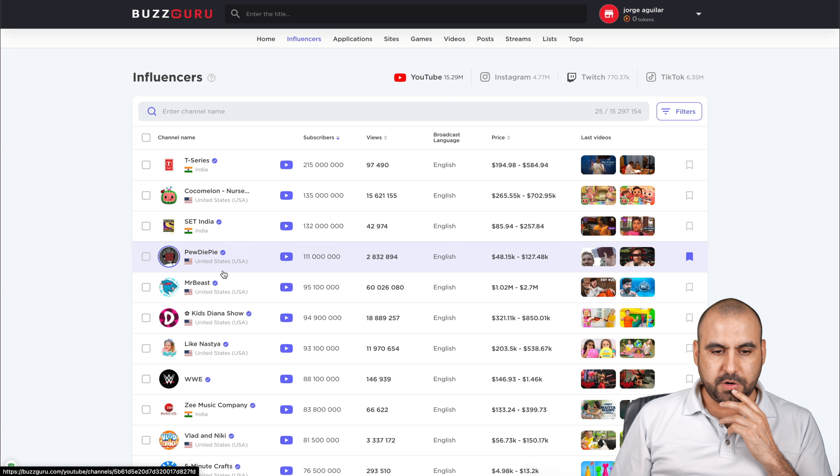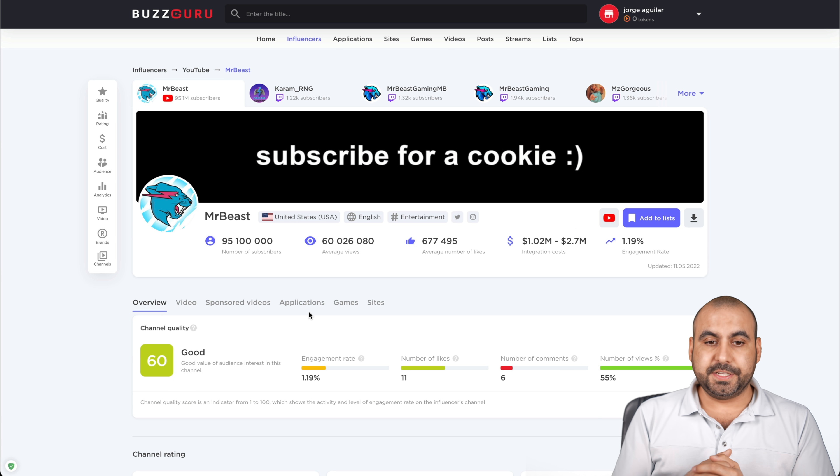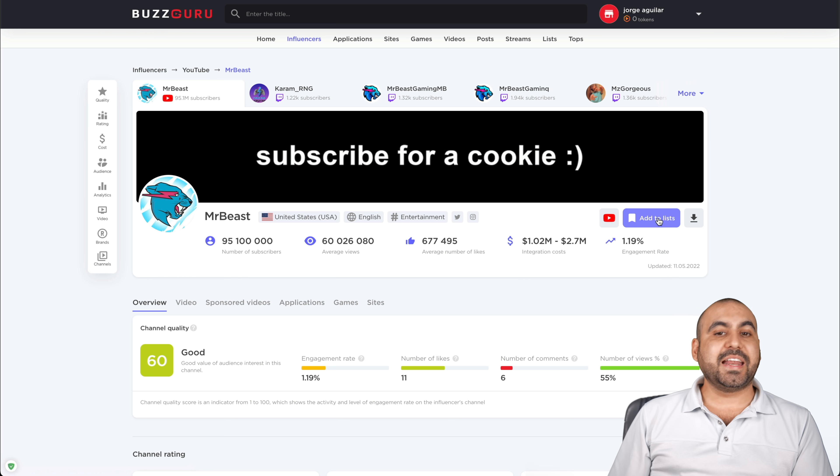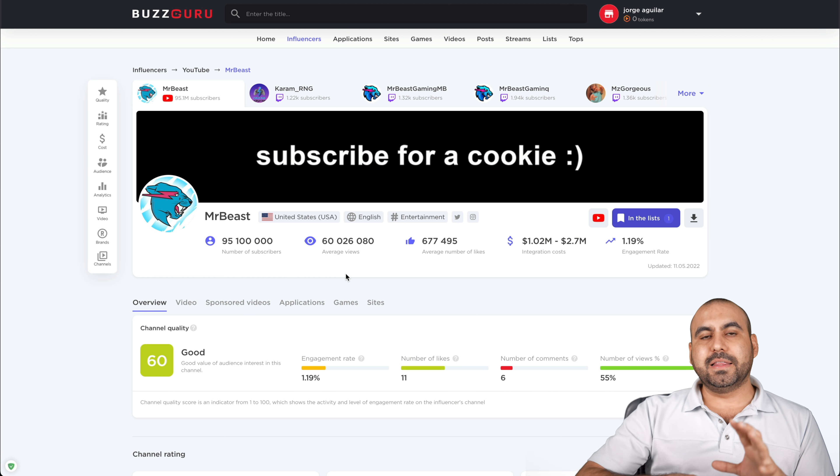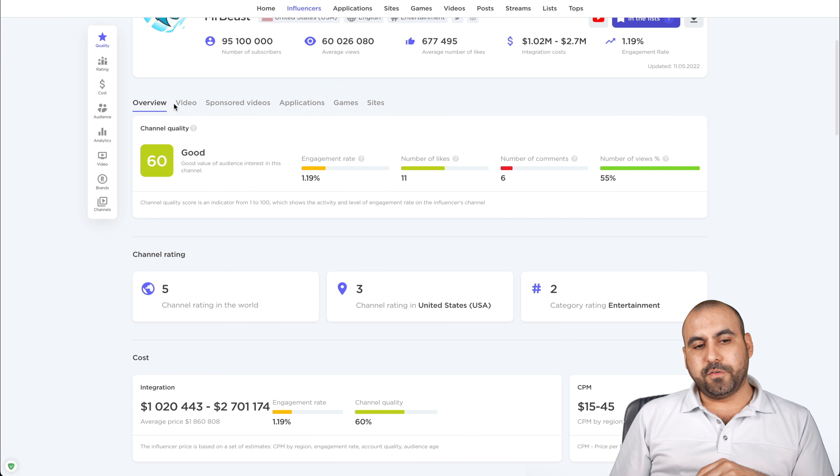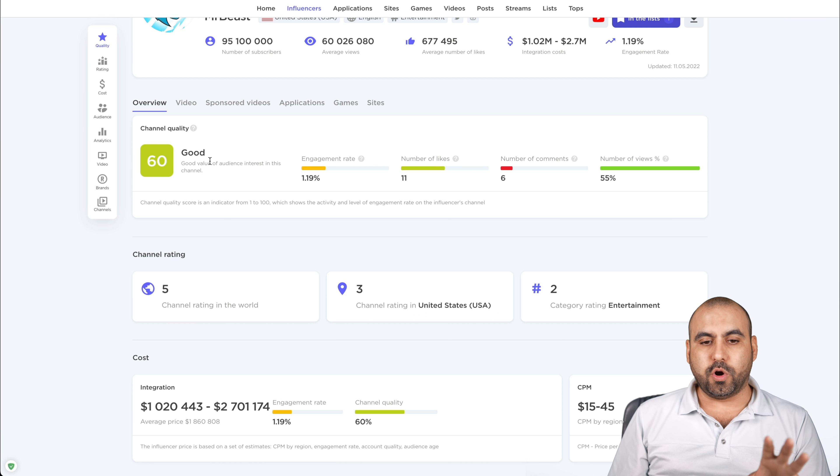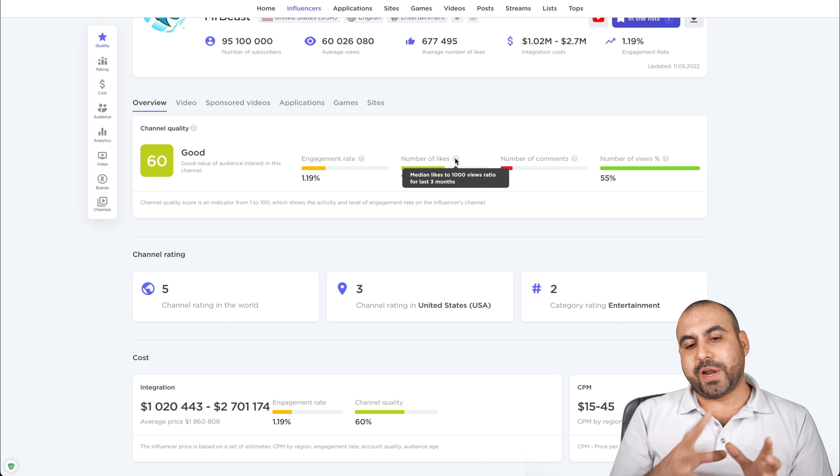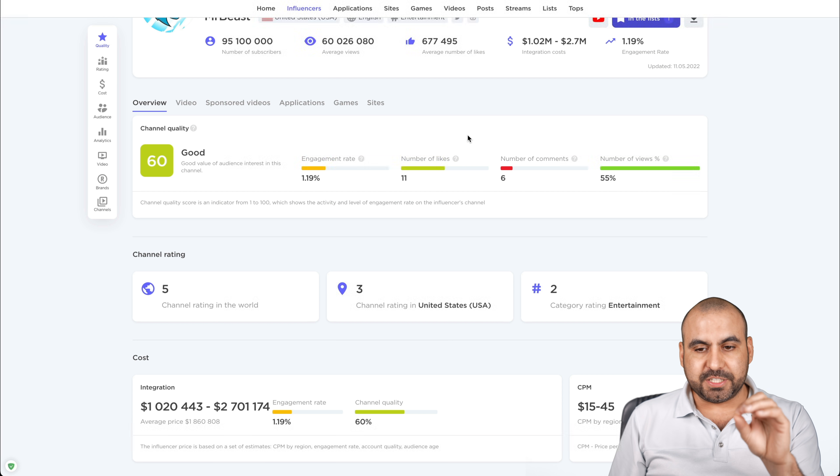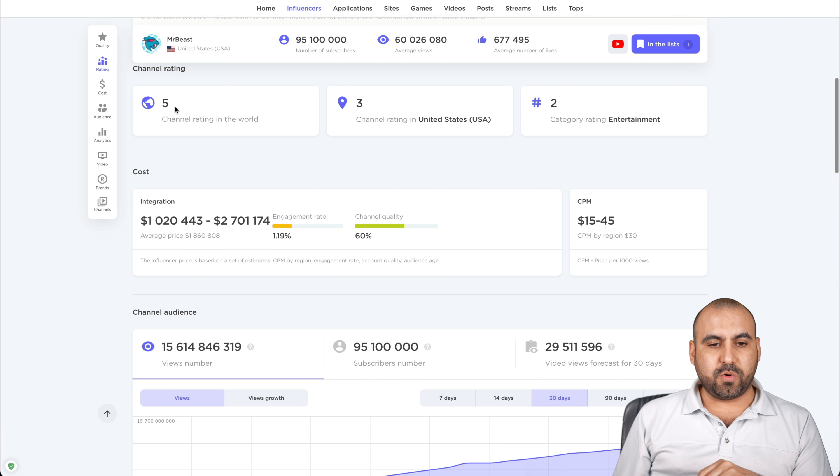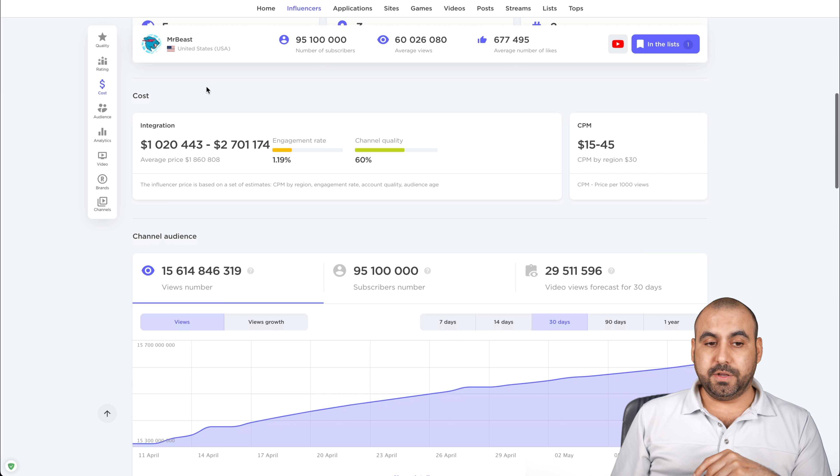Let's search for Mr. Beast. I don't know who he is or what he does, but he's here and he's one of the big ones. Mr. Beast, United States, English entertainment niche, their Twitter accounts, their Instagram account, their channel. I can add them to a list so I can later view these and compare them. I can download this in a PDF if I like and I'm doing an overview of what's going on. With the metrics that BuzzGuru analyzes, it gives it a 60 percent good. So it's a score, the engagement rate, 1.19 percent number of likes. For example, you'll see the number of likes per 1,000 view ratio over the last three months. Number of comments, so it's six for every 10,000 views.